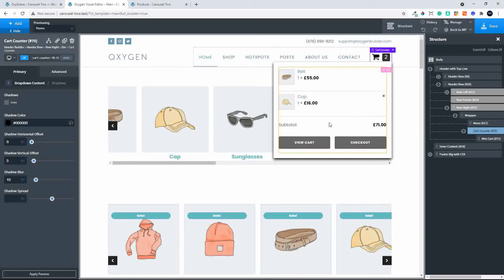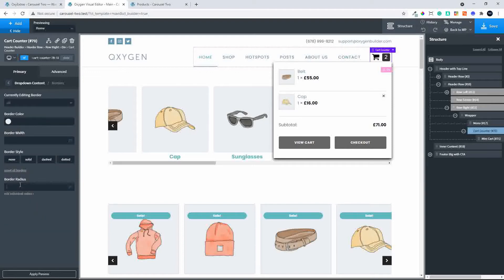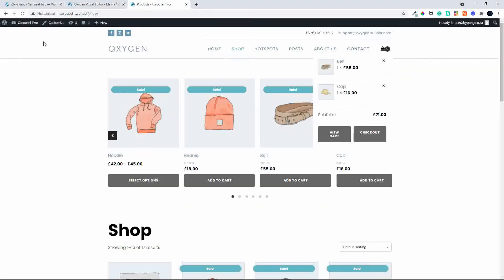If we want to make the corners round, we head to Borders and change the border radius — let's make that 5. There we have a nice cart with rounded borders. Heading to the website and refreshing the page, you'll see those changes have been applied, and it looks a lot better.